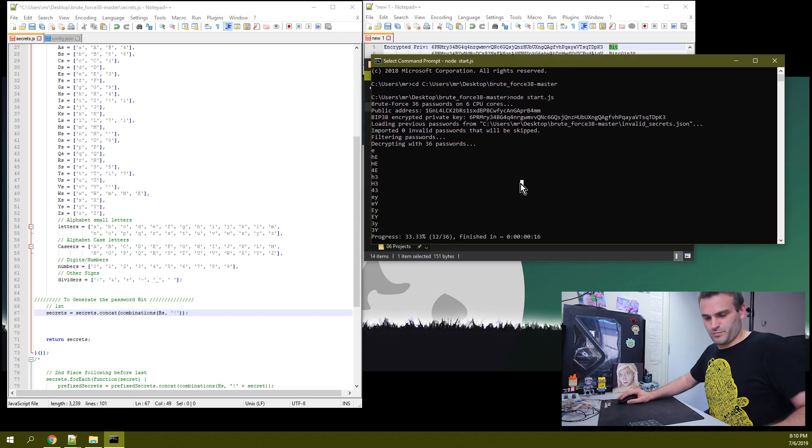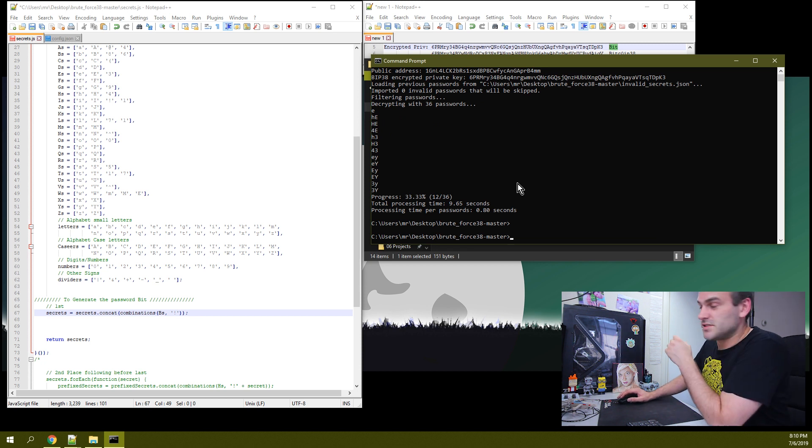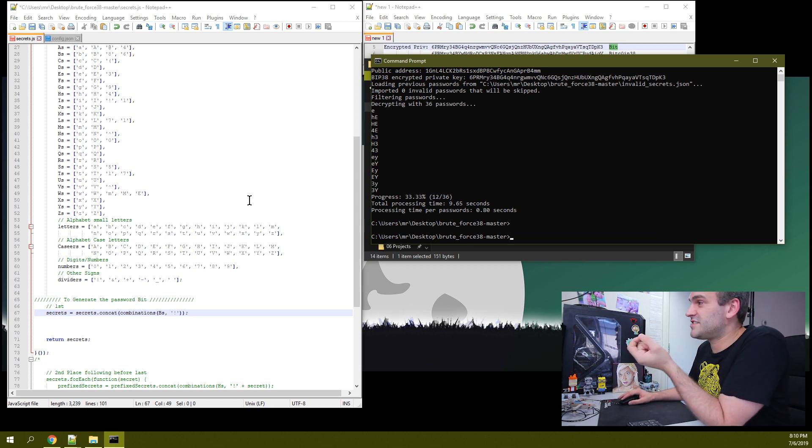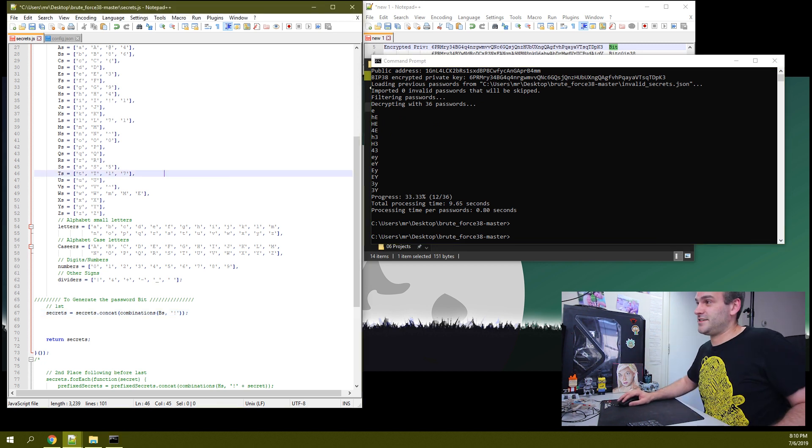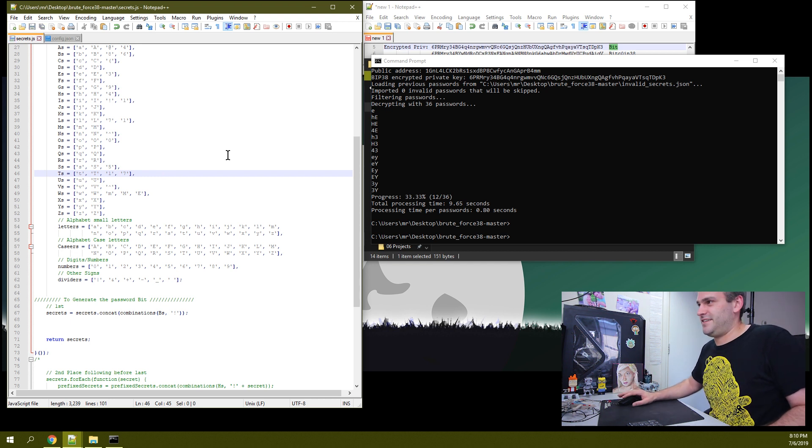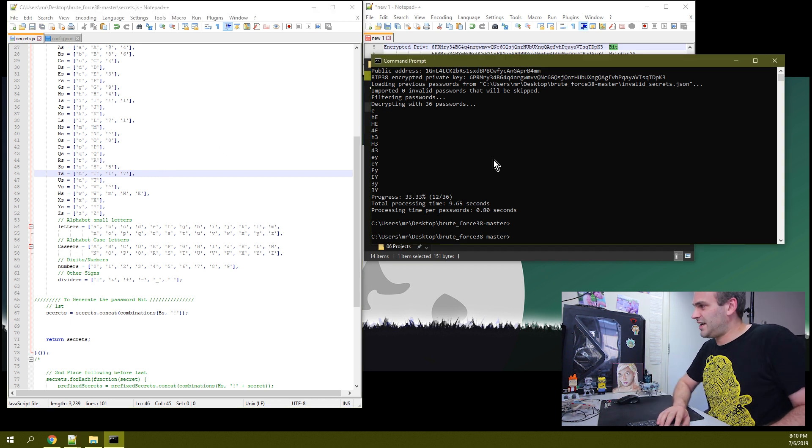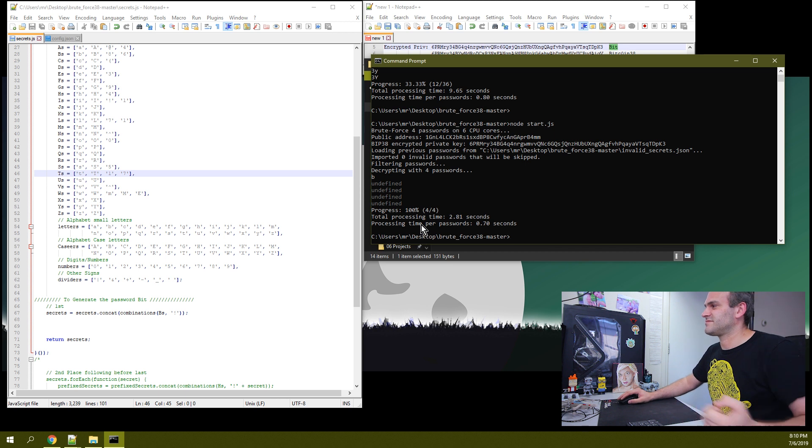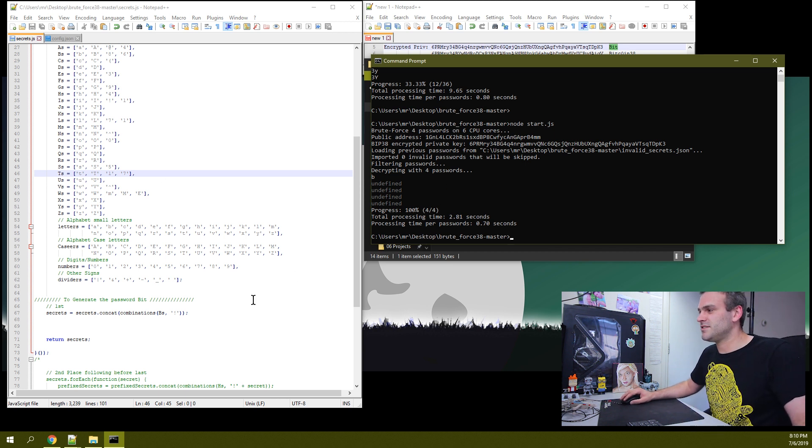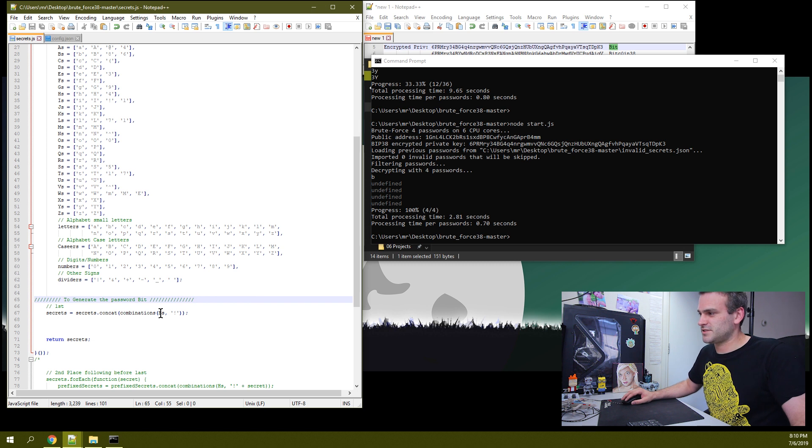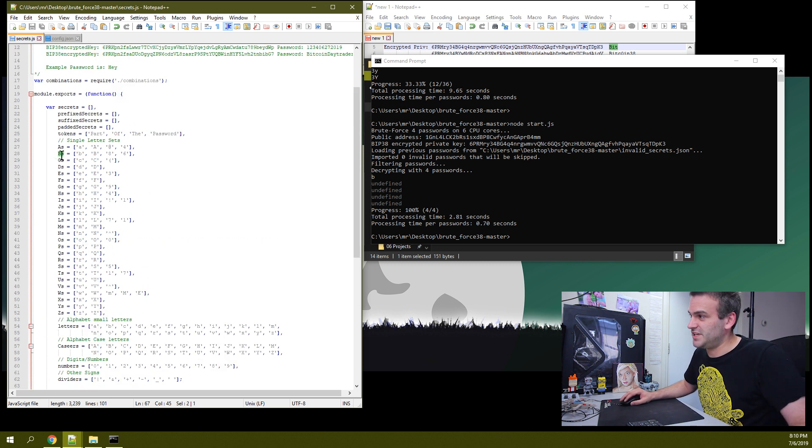I'm stupid, and the reason why I'm stupid is because I forgot to save this secret file. So don't forget to save it. And retry it. Okay. It wasn't able to do it. Why? Because we decrypted it with four passwords. And why was it only four passwords? Because we chose the B's, which is this B here. And we said only one of the B's.